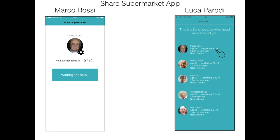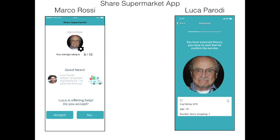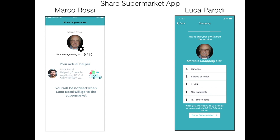Marco receives the offer from Luca and he decides to accept. So now Luca is notified that Marco accepted. When he is ready to go, he will click 'Go to supermarket.'